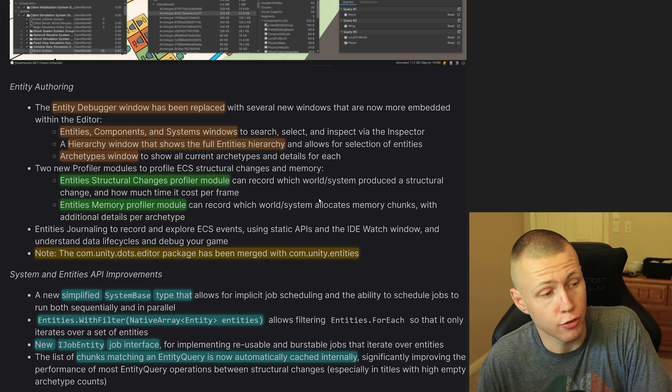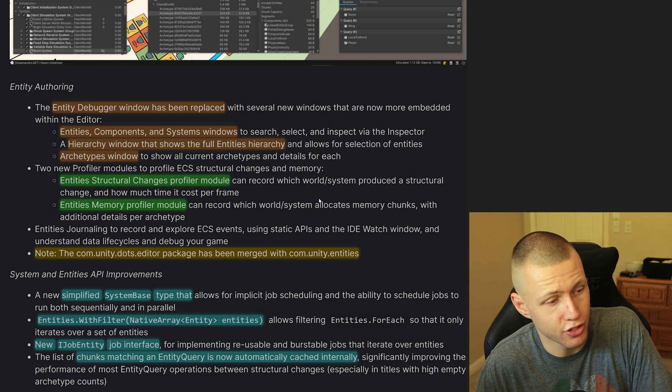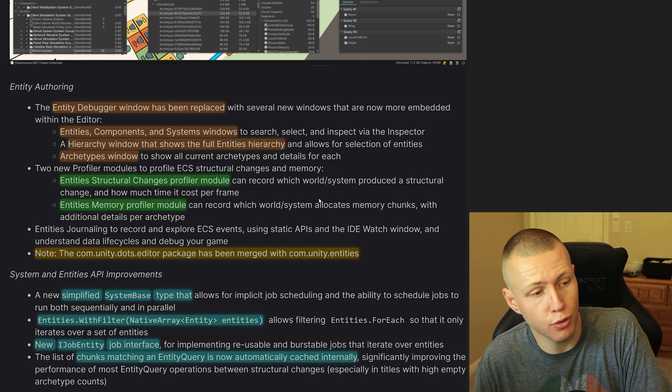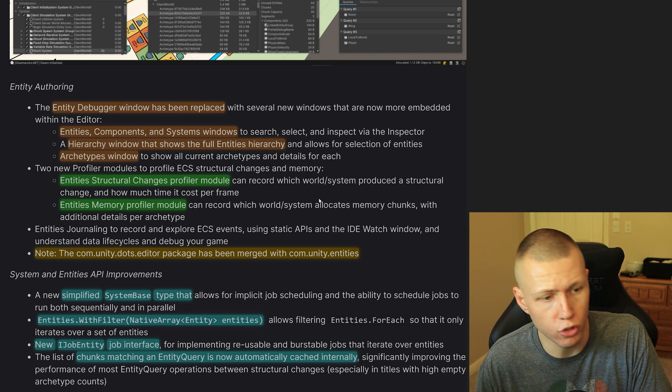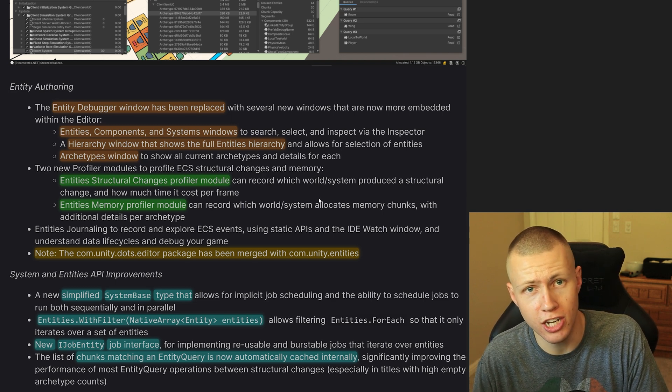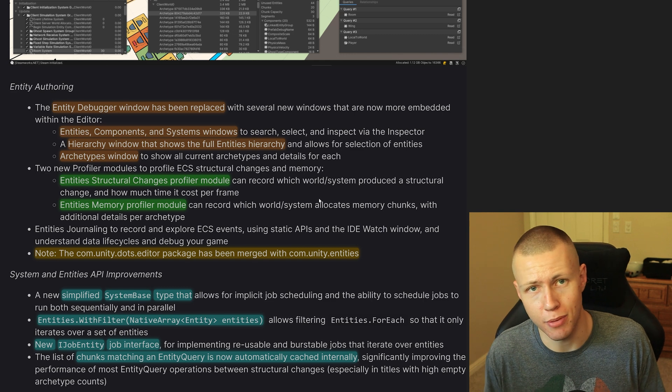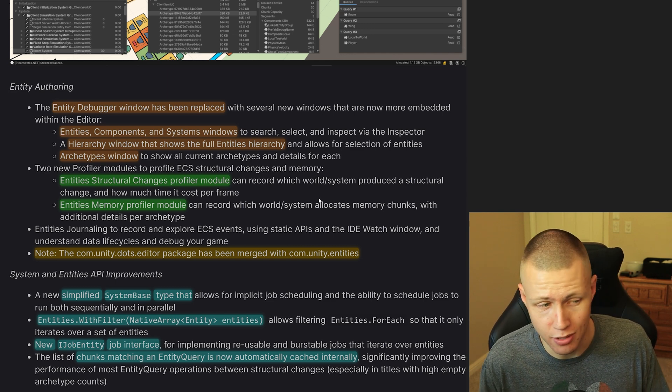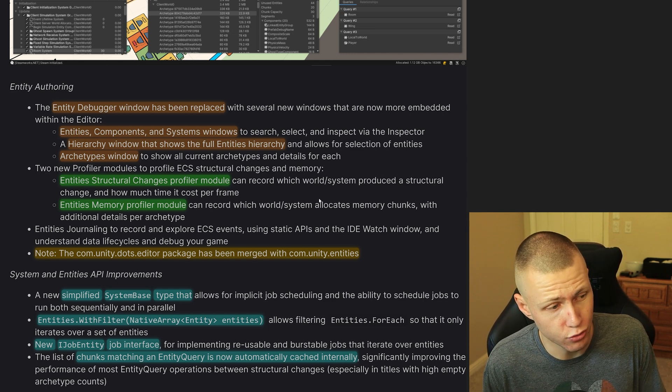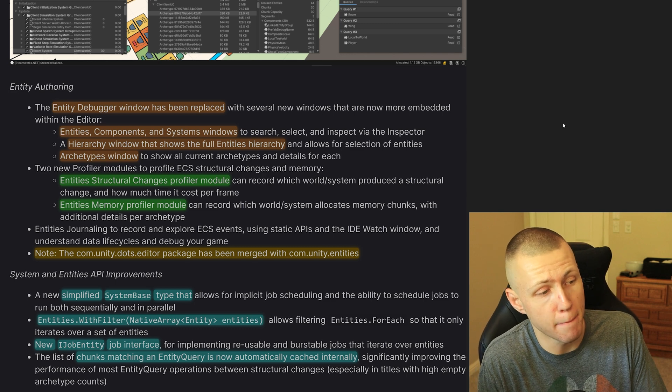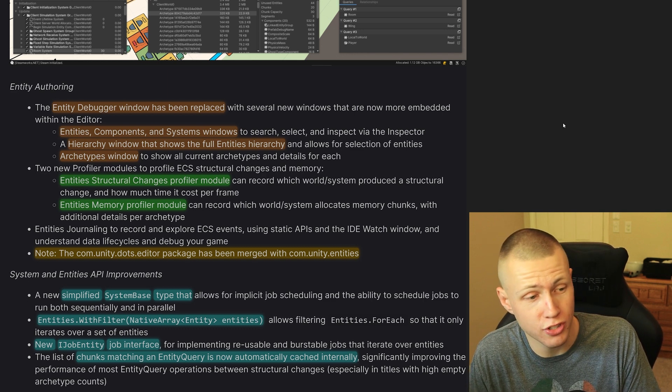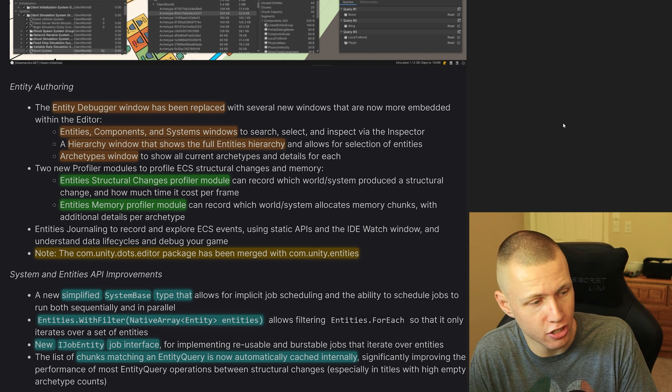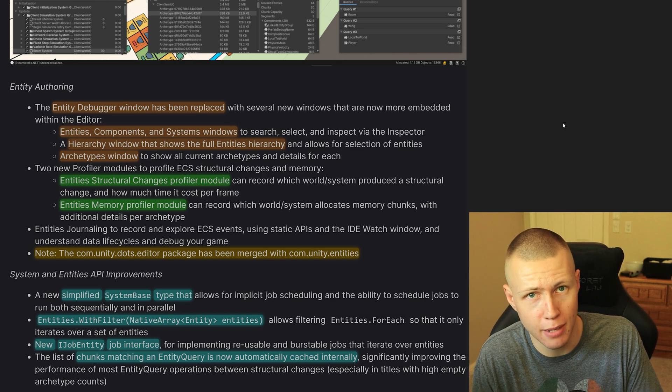Also, they do go on to say that they do have two new profiler modules. So there's an Entity Structural Changes profiler module, which basically records which worlds and systems produce structural changes and gives you some information about how costly that is. So that's something that's going to be very useful for us.